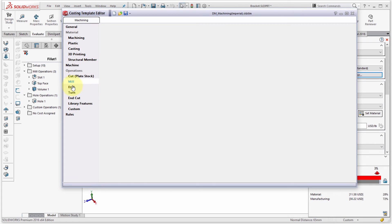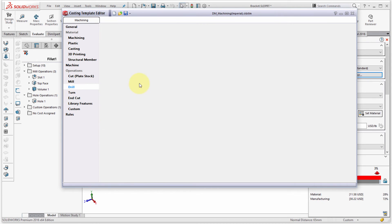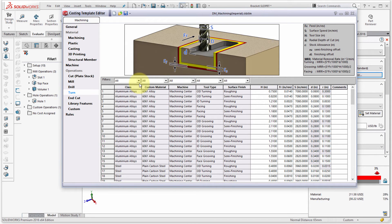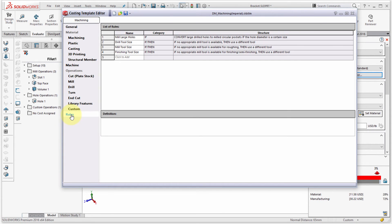Selecting operations gives you a picture to visualize each one. You can build up your tooling library so SolidWorks knows what tooling you have, what speeds and surface finishes you can achieve. There's also a rules collection — for example, 'convert large drilled holes to milled circular pockets' — so you can define when a feature is drilled versus milled versus lathed.